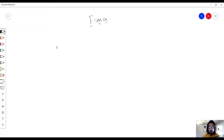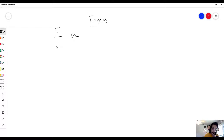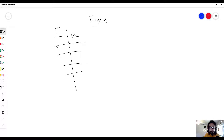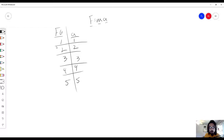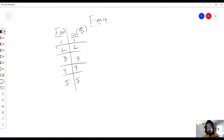Let's say we did a lab and we got data that looks something like this. For a given force, the object had this acceleration. When you apply a force of 1 newton, the object accelerates at 1 meters per second squared. A force of 2 newtons, the object's acceleration is 2 meters per second squared, and so on.